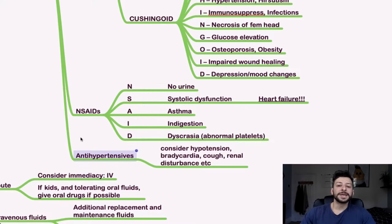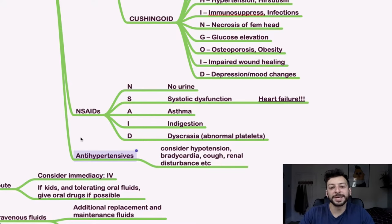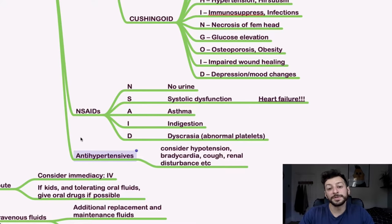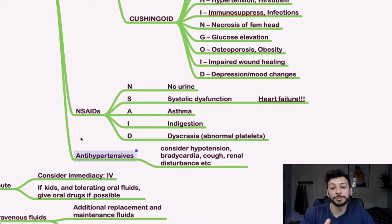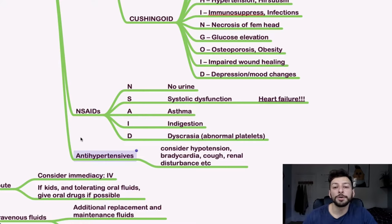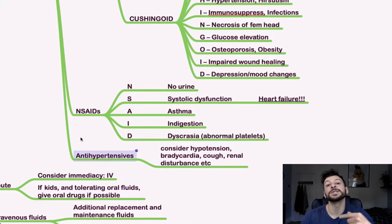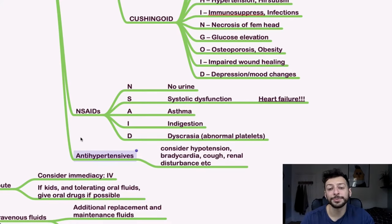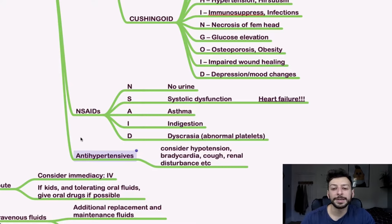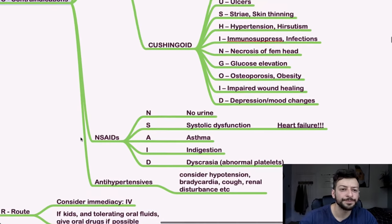For anti-hypertensives, consider if they're already hypotensive. If they have bradycardia or if it induces bradycardia, check that that might be the drug which has caused it. A cough is common with ACE inhibitors, in which case you would switch to an ARB, an angiotensin receptor blocker, and renal disturbance as well.